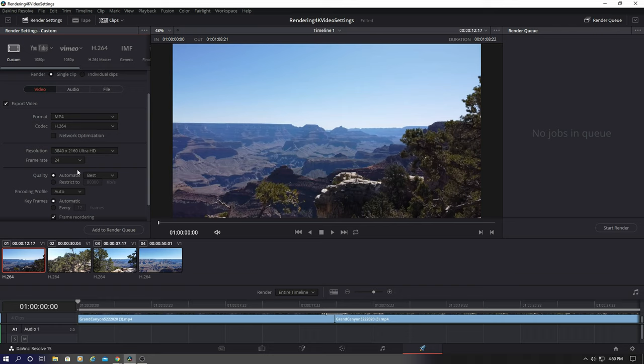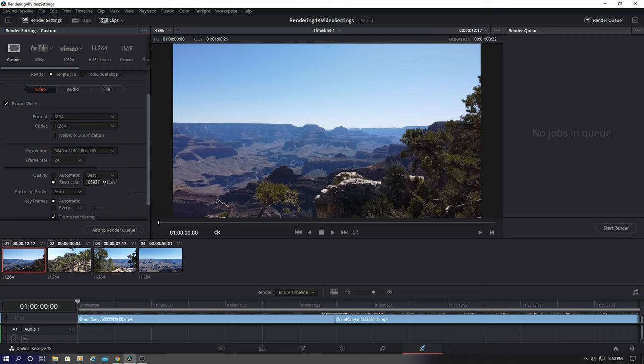Now go ahead and check 'restrict to' and the number to the right, drag it all the way to 10,000 or so. Doesn't have to be perfect, just around 10,000.